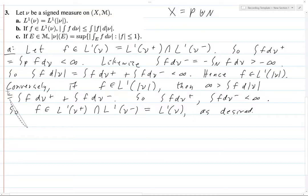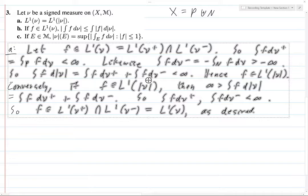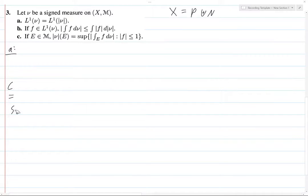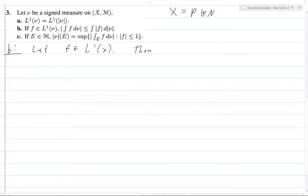Alright, so that's part A. Now let's move on to part B. If F is in L1 of ν, then we have this inequality. This is basically going to follow from the case where we know that this inequality holds for positive measures. So let F be in L1 of ν. Then, this is just computation, basically.